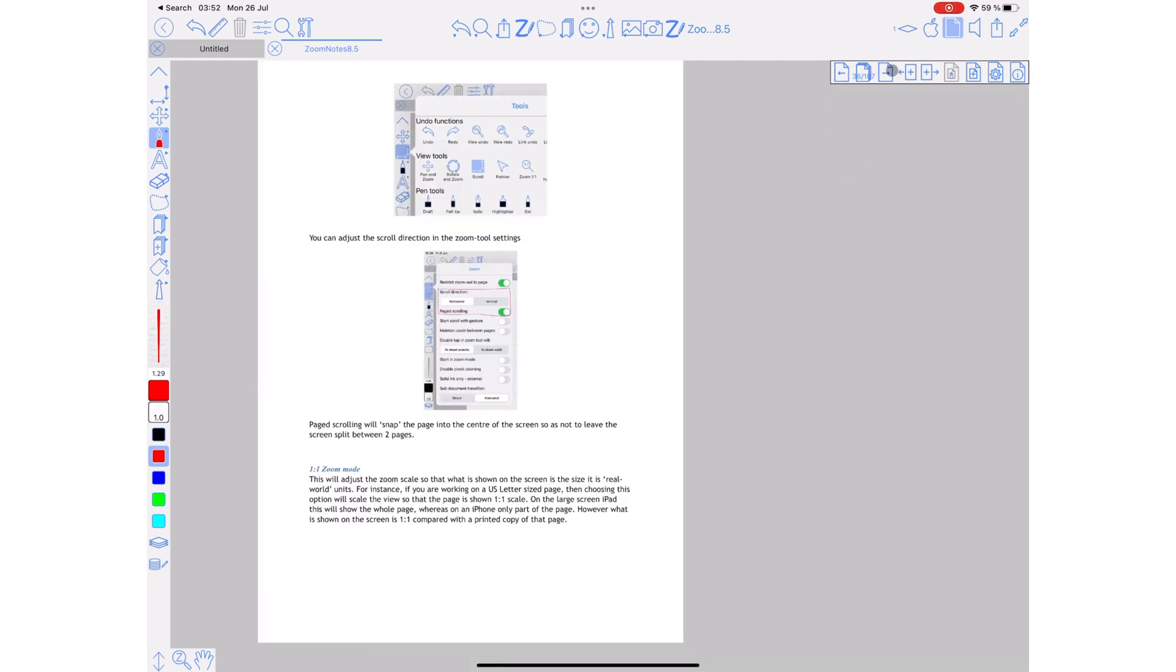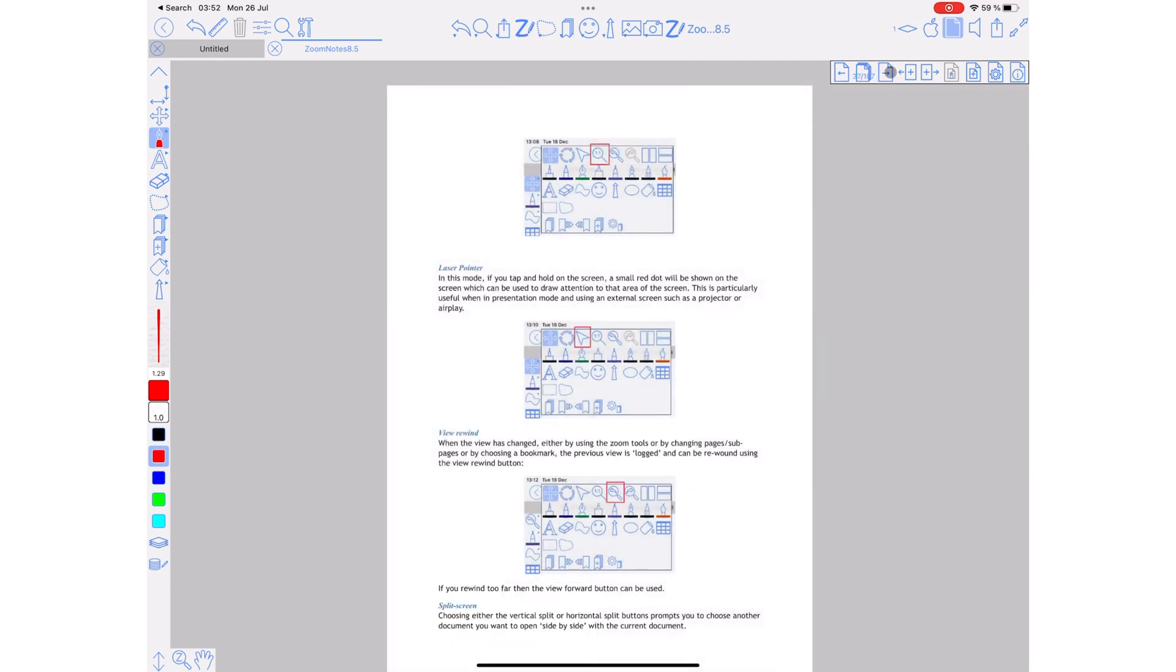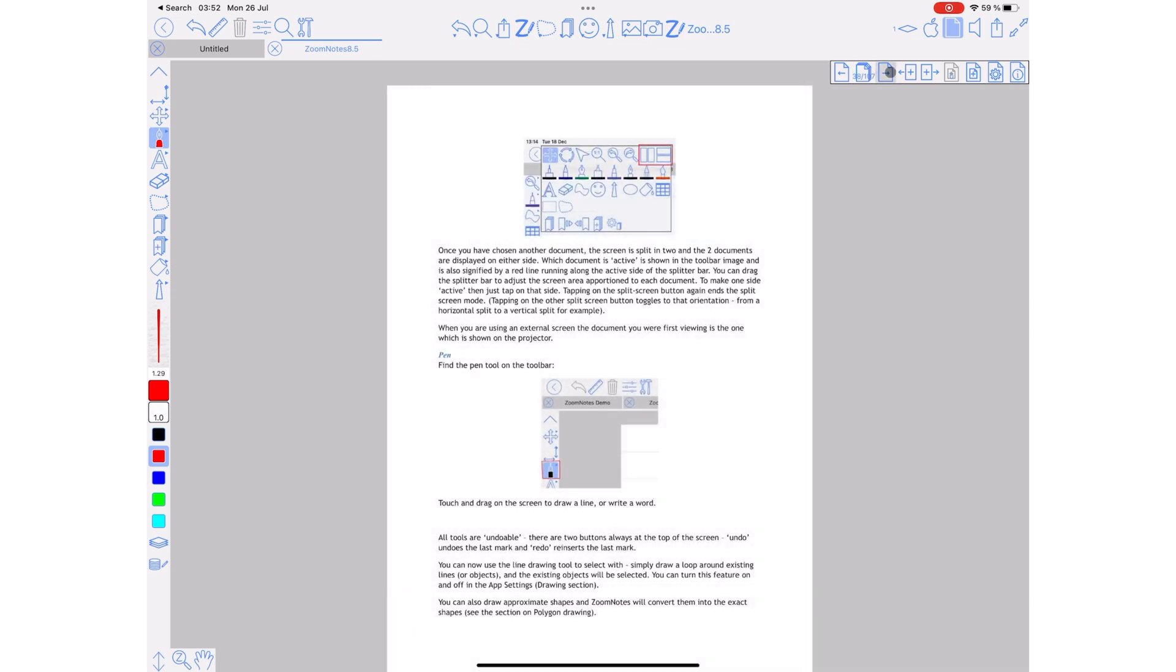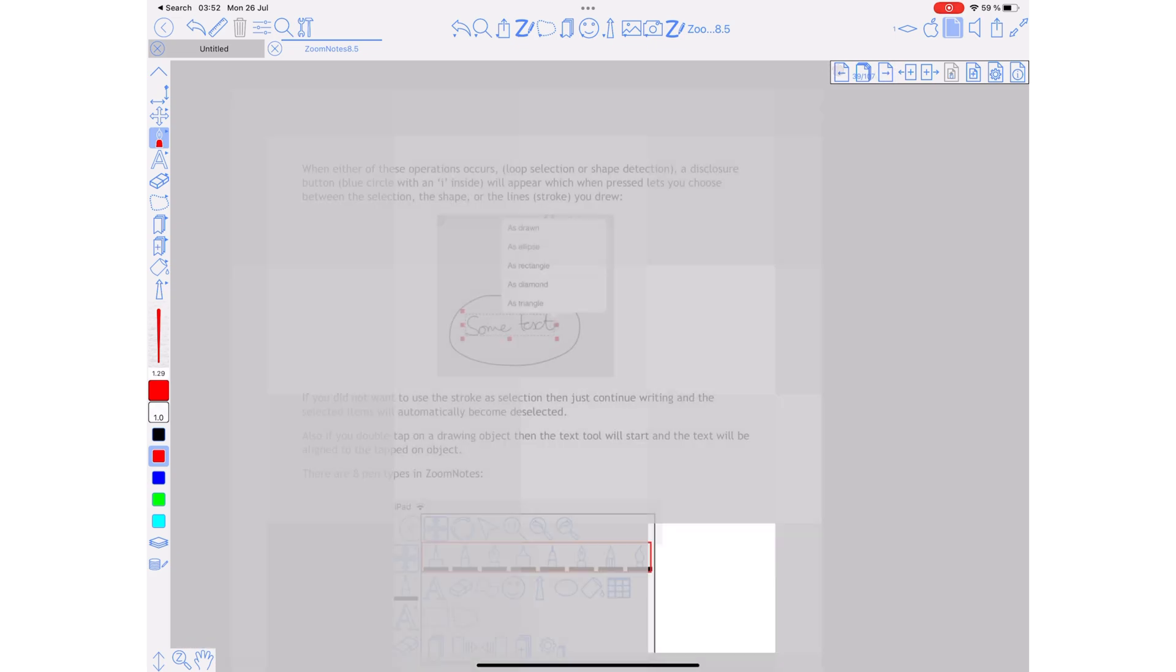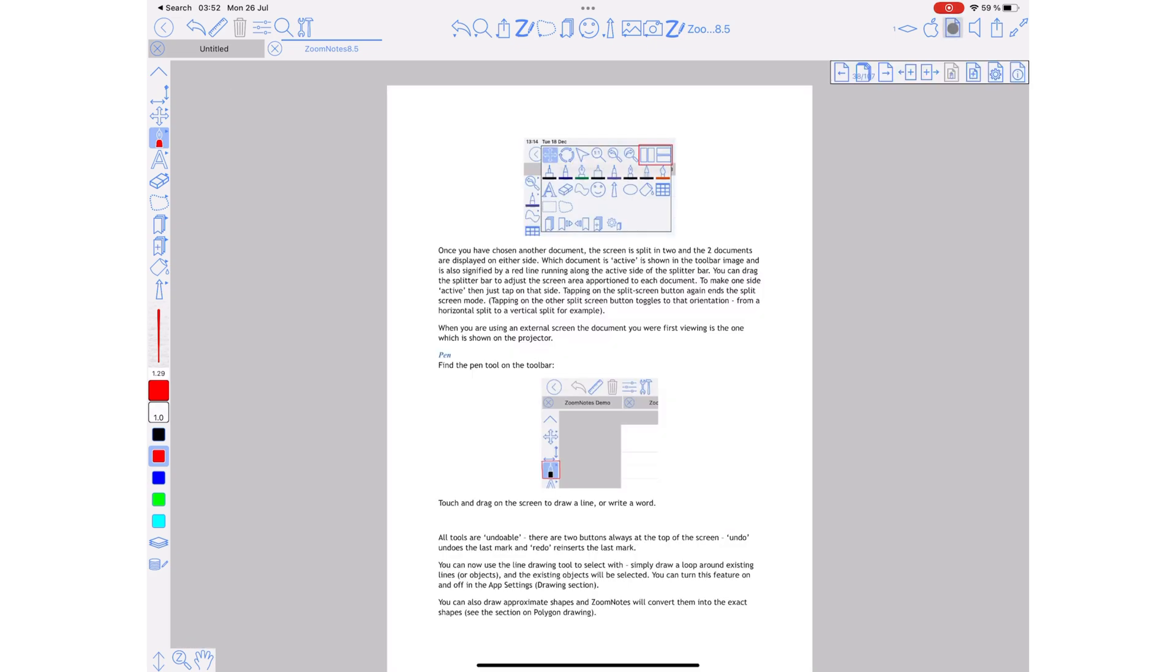The easiest way to scroll through your pages in ZoomNotes is using the arrows on the page bar. You, of course, have to turn on the page bar in your settings to have this. And we covered this when we talked about workspaces in the application.